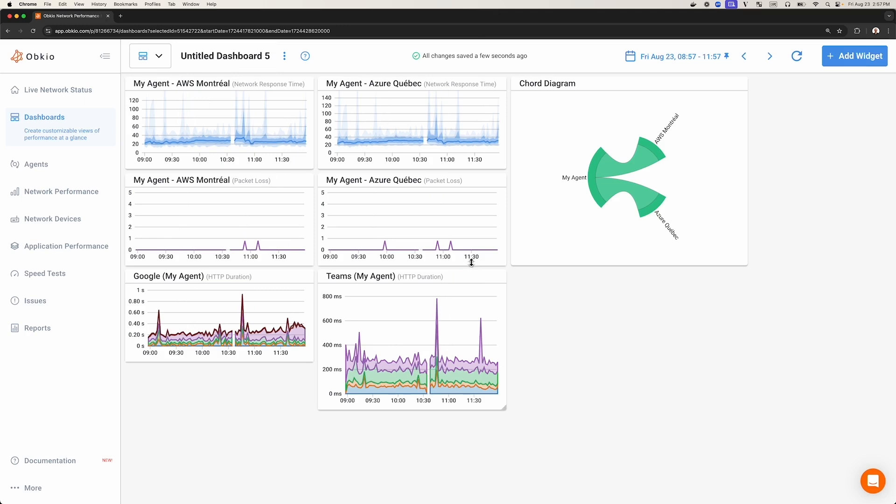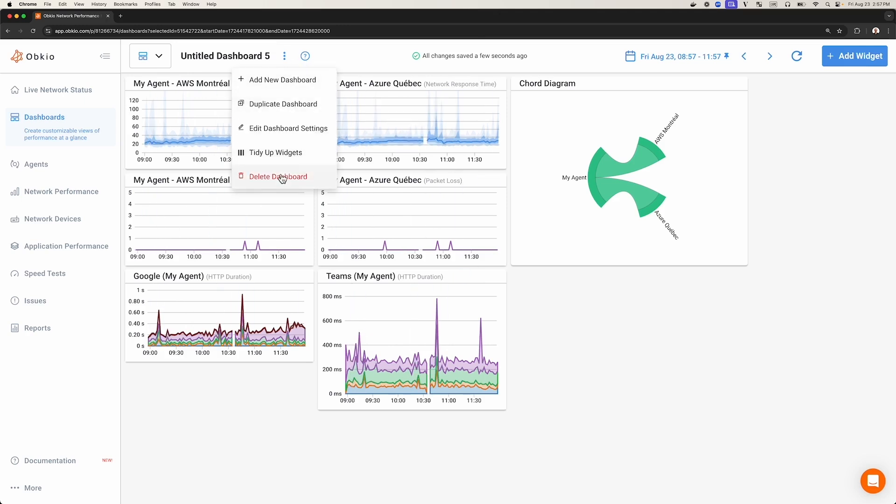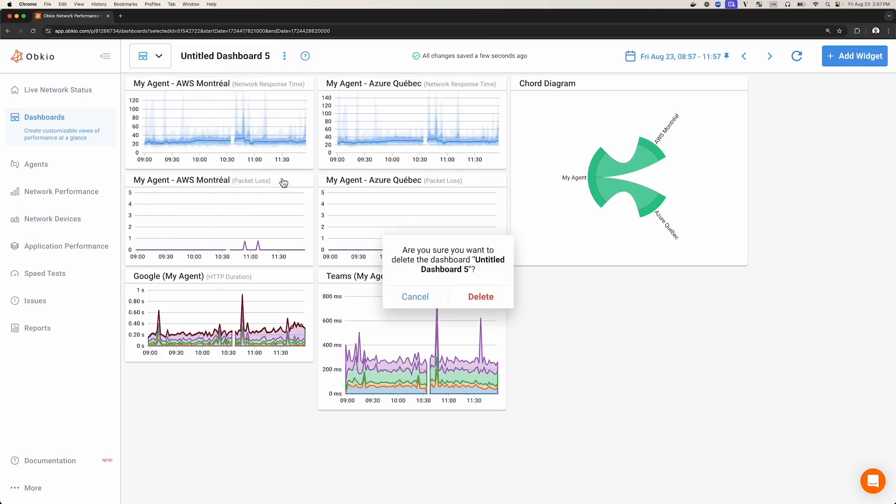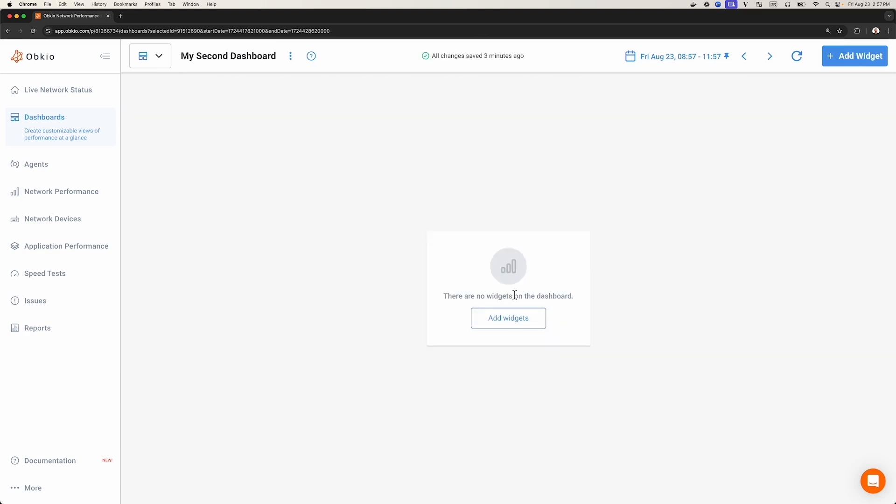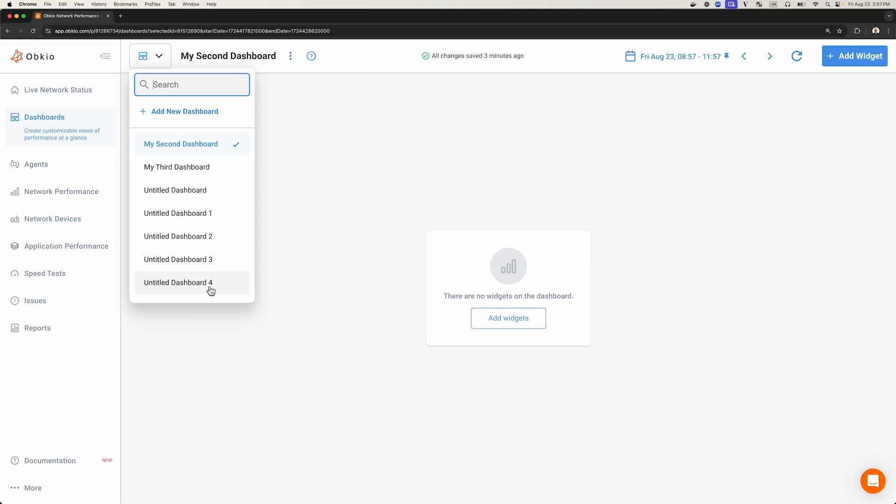To delete a dashboard, simply click on the three dots icon and click Delete Dashboard. Then click Delete again to confirm. You can now see that Untitled Dashboard 5 has been deleted from the list.